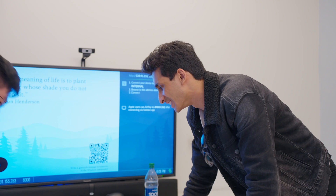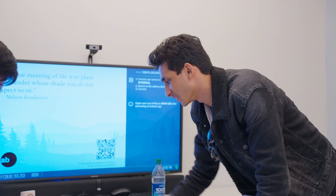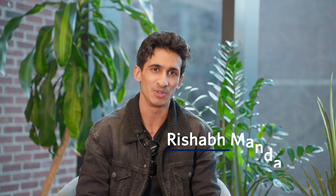My name is Rashad Mandayam. I'm a sophomore undergrad studying computer science, finance, and statistics as part of the M&T program.